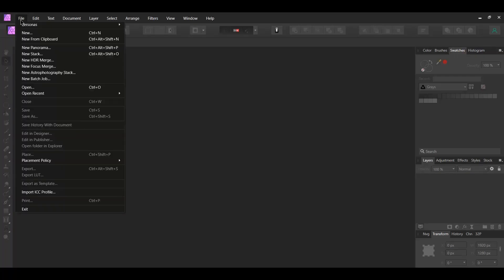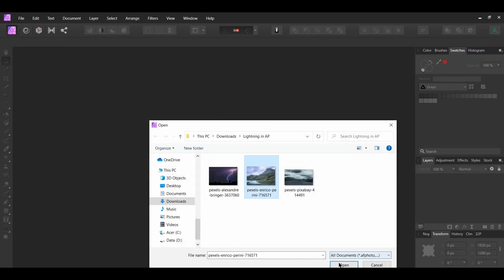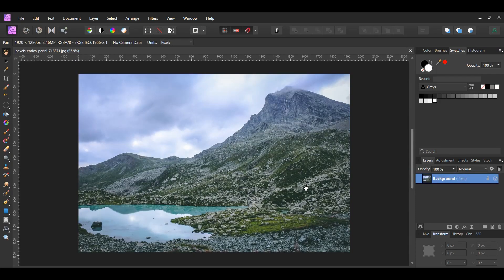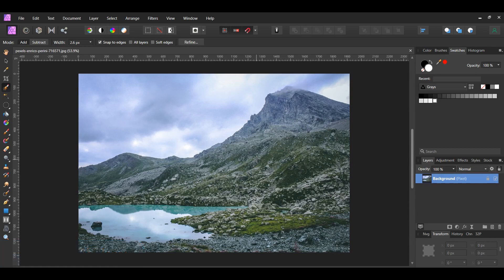First, go to File, Open and select the first landscape picture. Next, grab the Selection Brush tool from the Tools panel. In the Context toolbar, set the Mode to Add and check the Snap to Edges box.